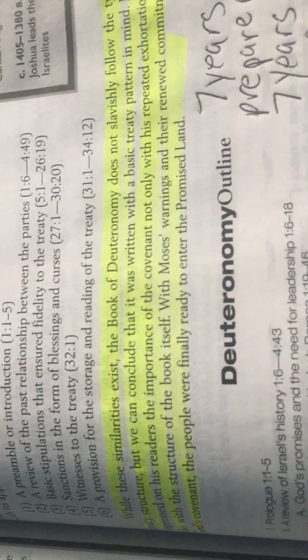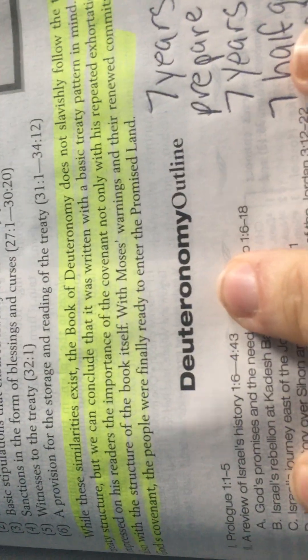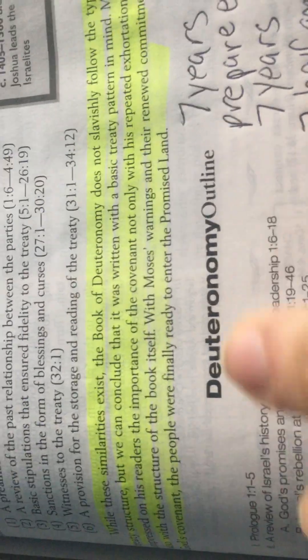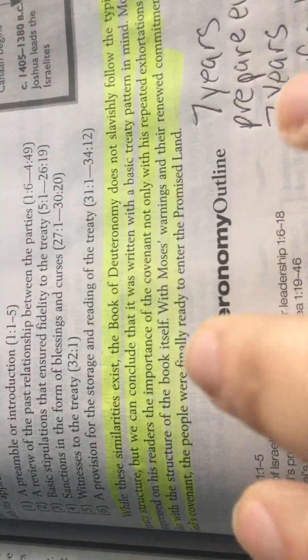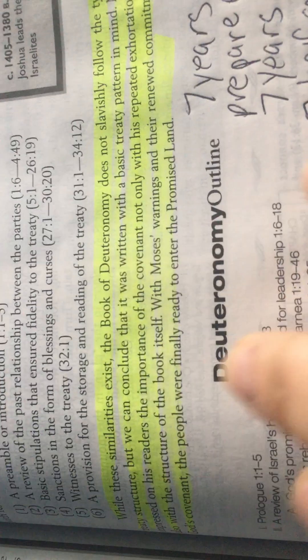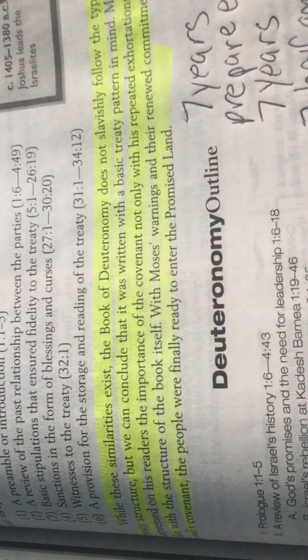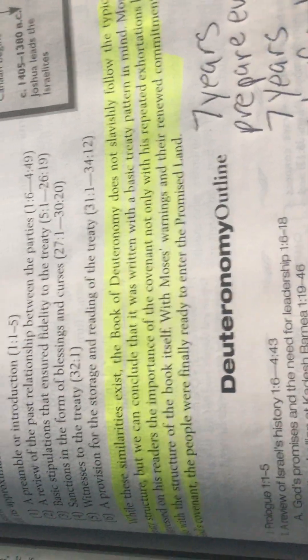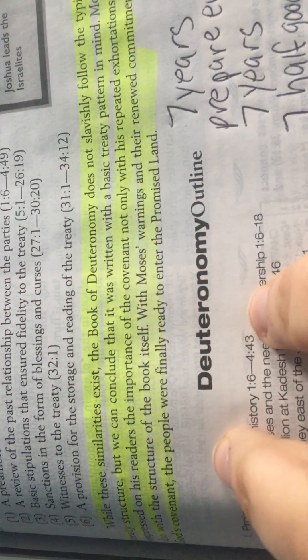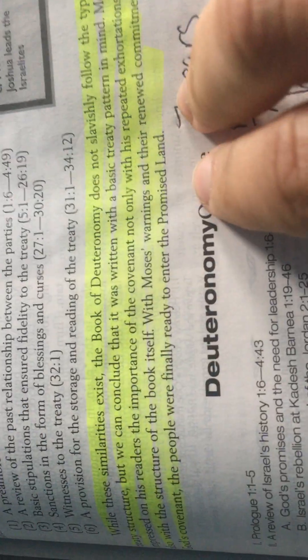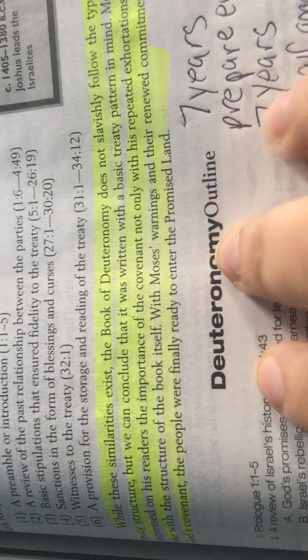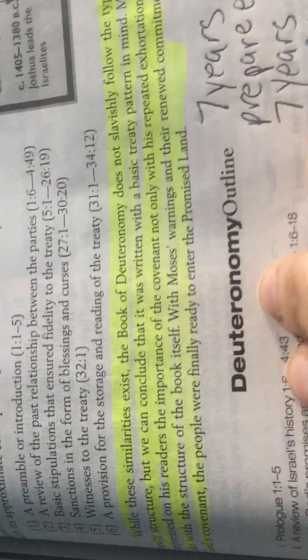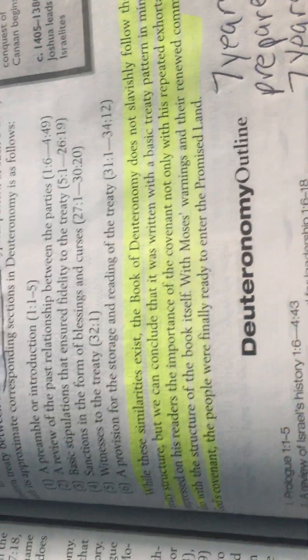Father will never give you anything unprepared. He will always send you signs, he will send you messages, he will send you people. Even he said, Moses, you will not be left unprepared.